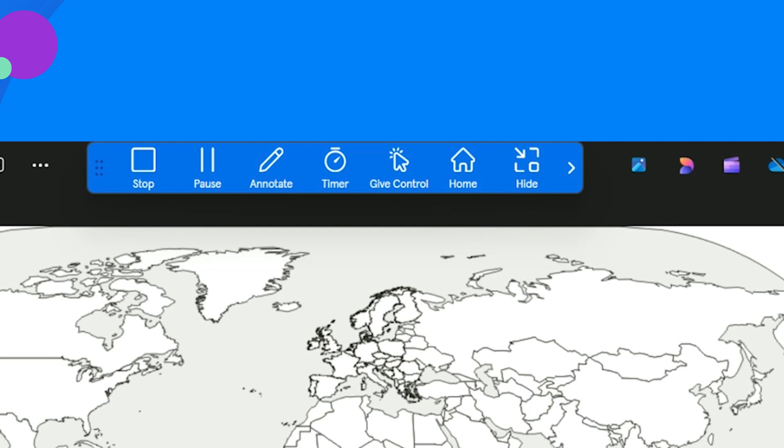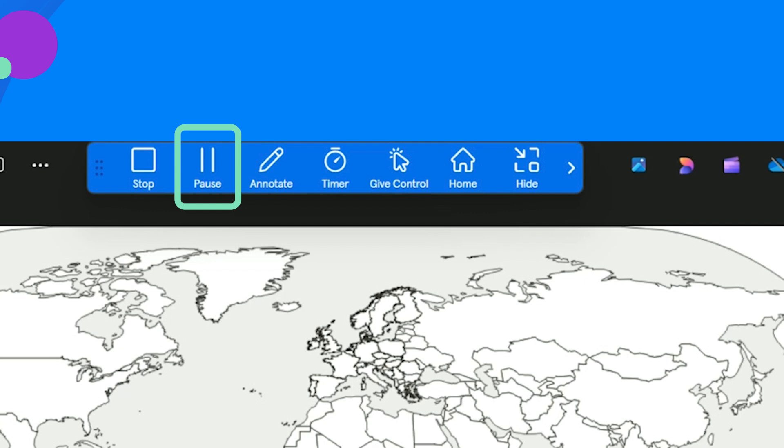Let's review the toolbar features. Stop immediately stops sharing. Pause freezes the shared content on the display, freeing up your device to complete other tasks. Annotate allows you to capture any content shared to the classroom display and annotate the content in the whiteboard with one click.